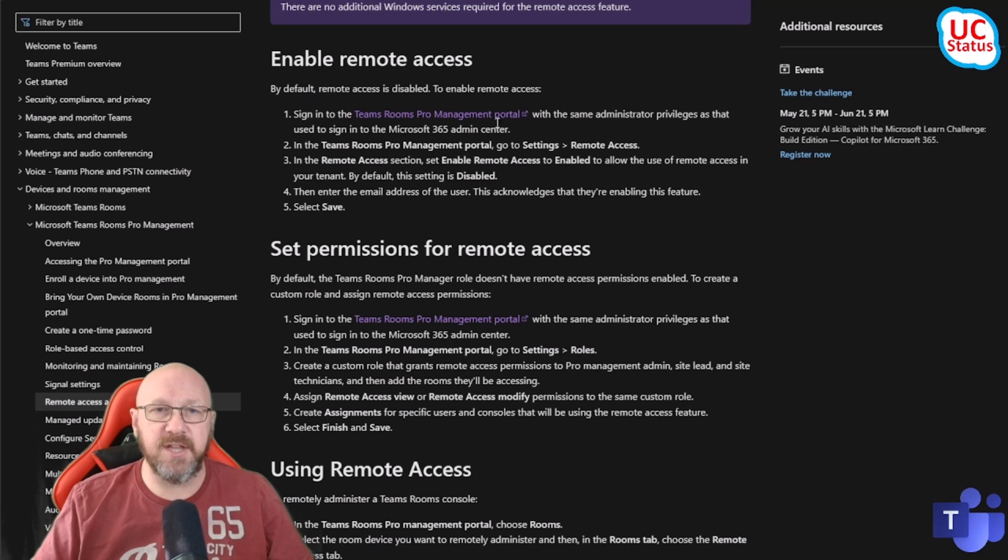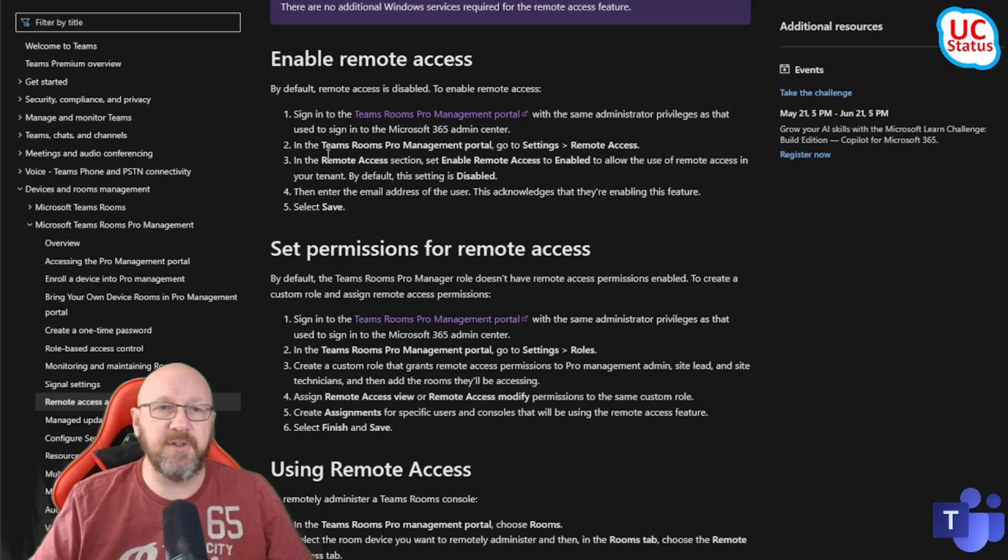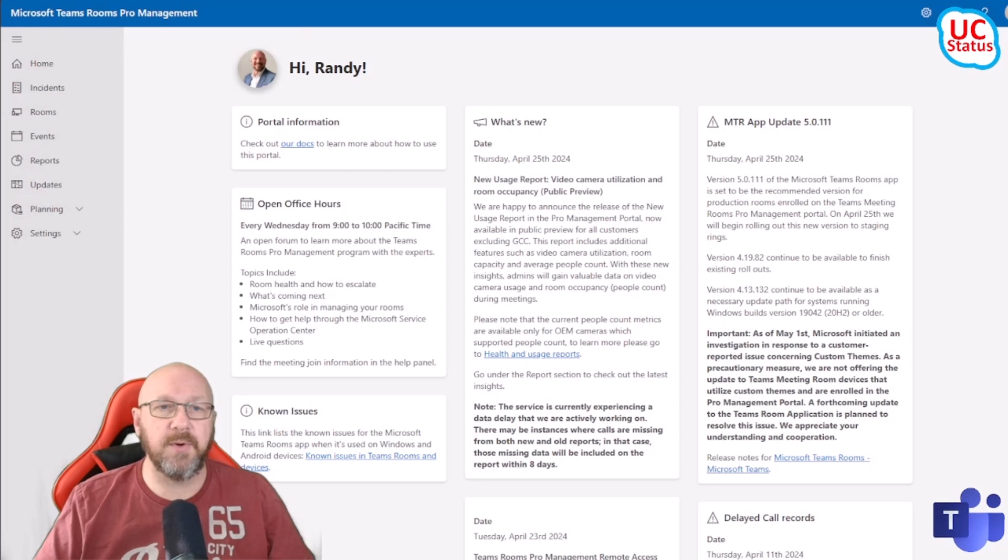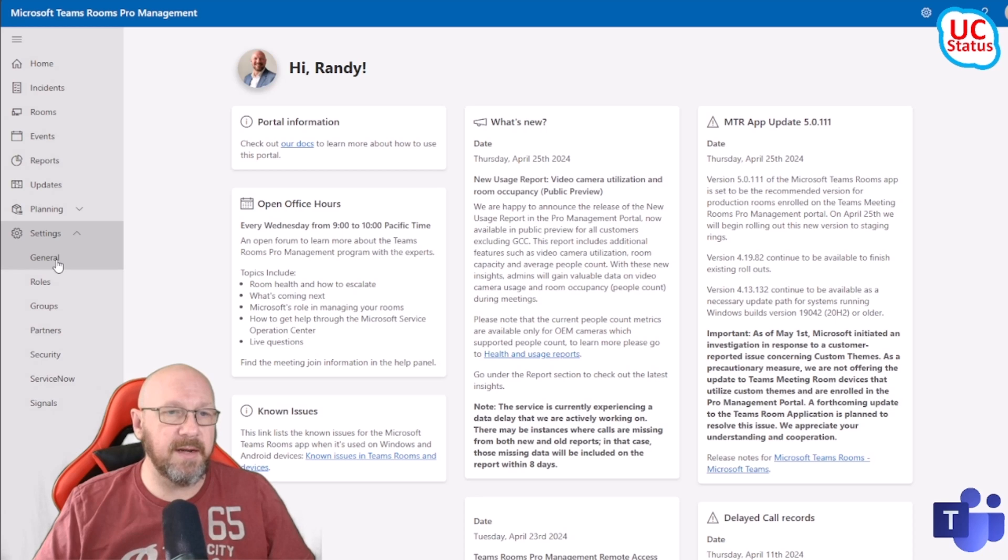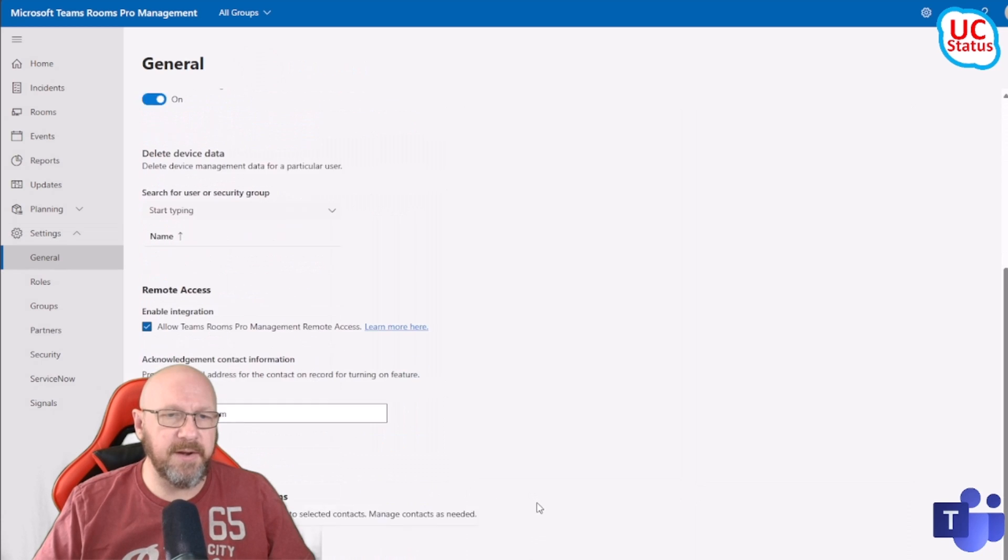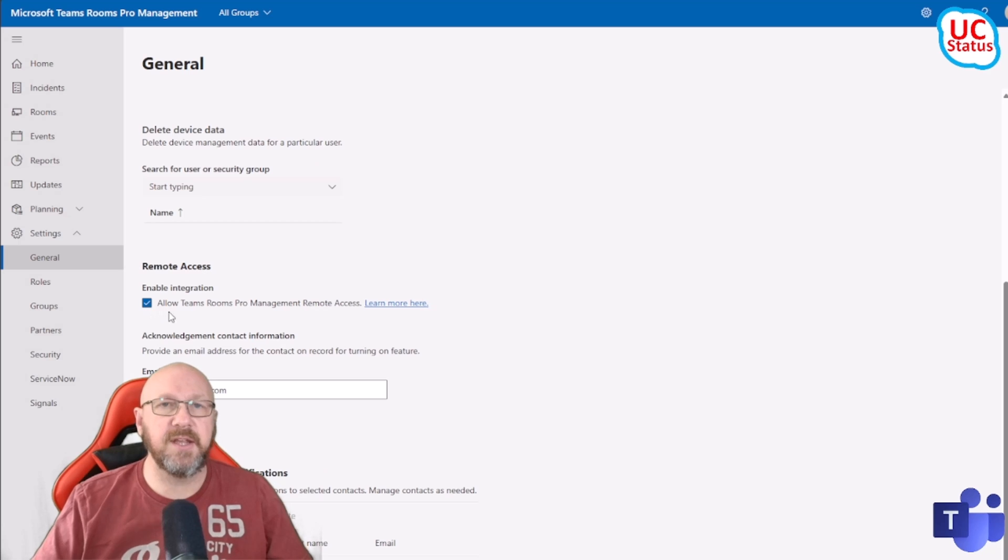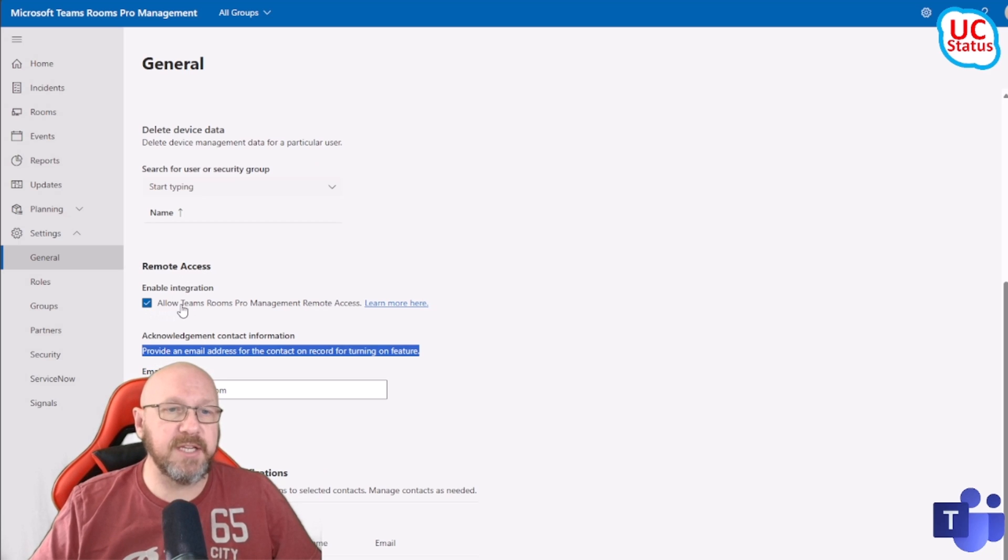To enable remote access, you need to sign into the Pro Management Portal and you need the right administrative privileges. You need to go to Settings and then Remote Access. Let's go over here, expand Settings, and then I'm going to - down here I've got Remote Access. You can see I've already ticked the Remote Access box.